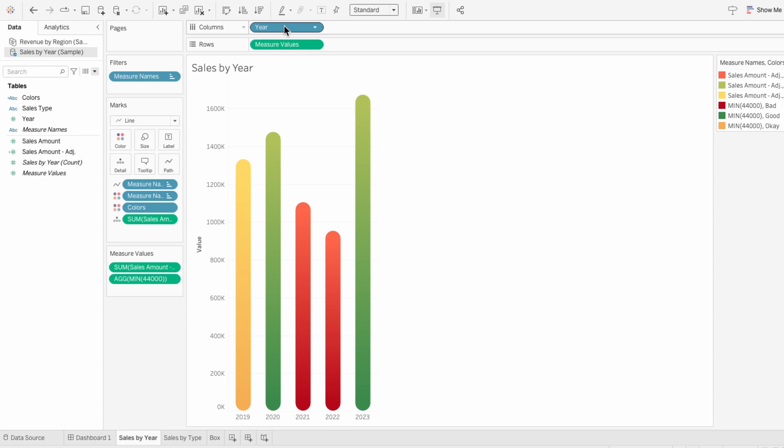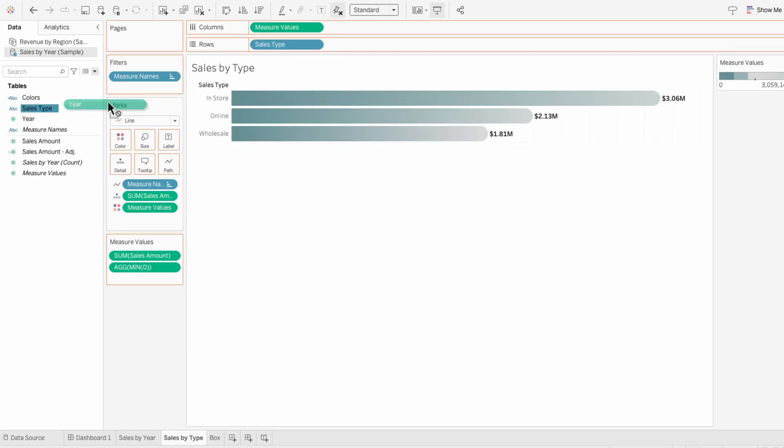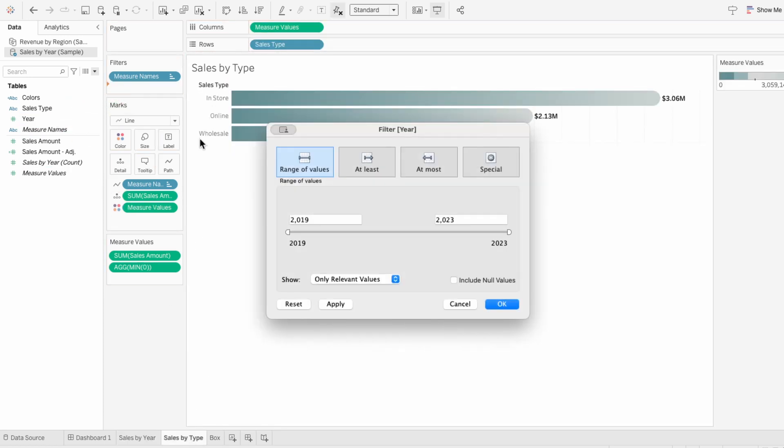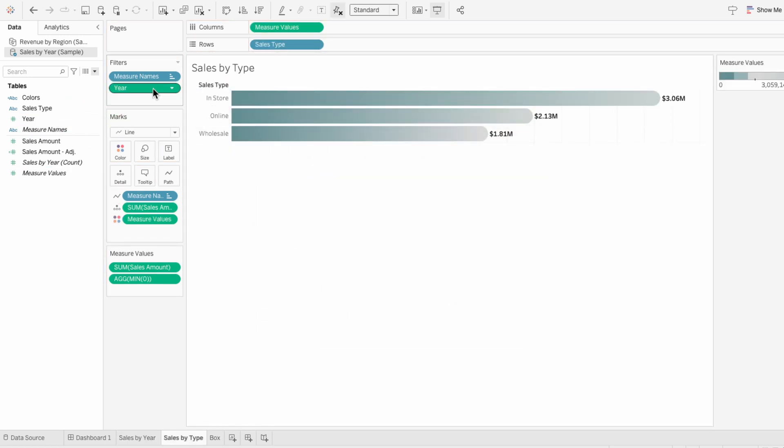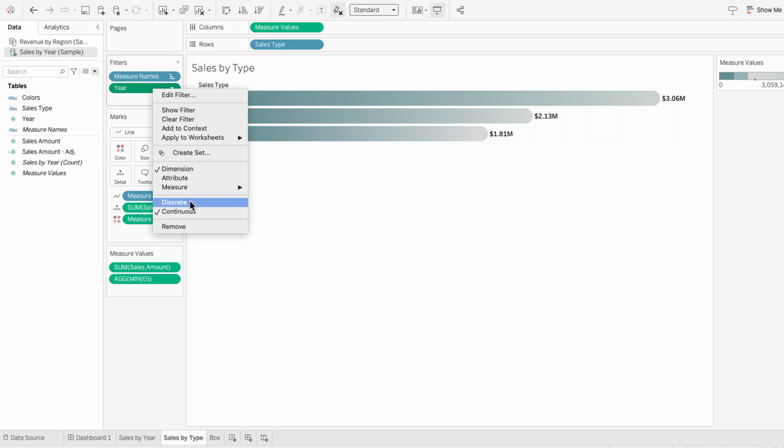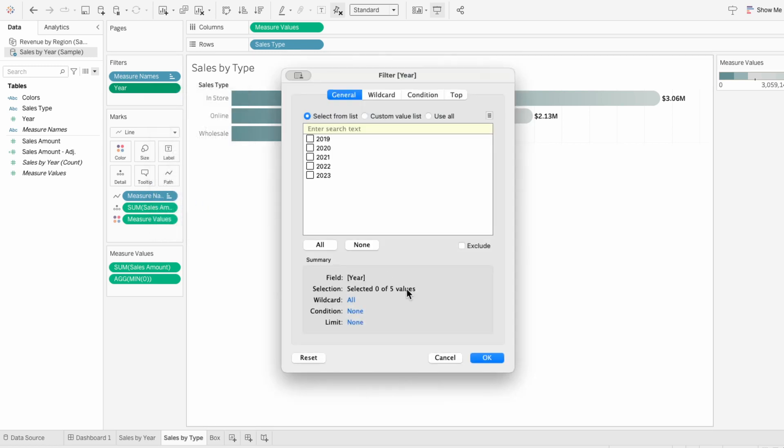Since year is already in our other worksheet, I'm going to add it to our sales by type worksheet as a filter. I also want to make it discrete.